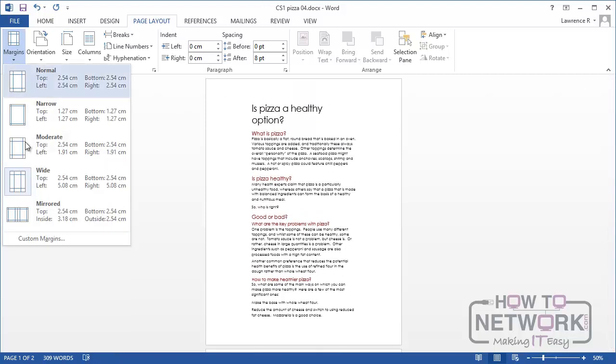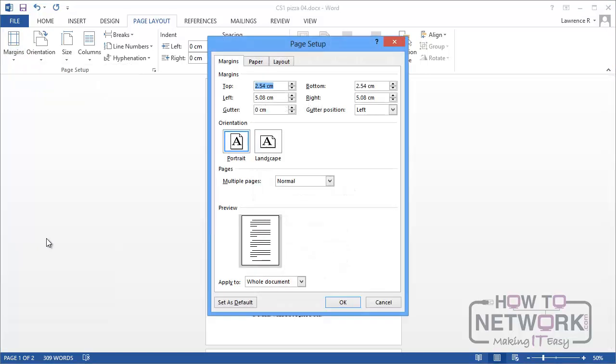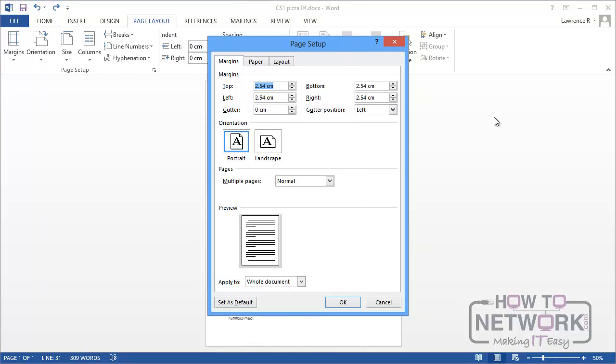And there is of course a custom margins option and you probably guess where that takes you. Back onto the margins tab in the page setup dialog where you can set custom margins as well. So I just have a couple of other things to cover on page setup in this unit.